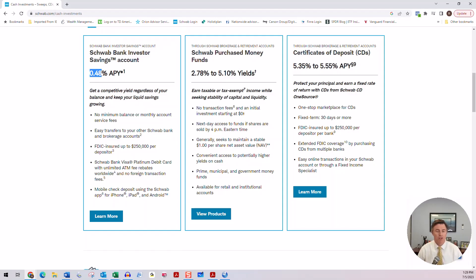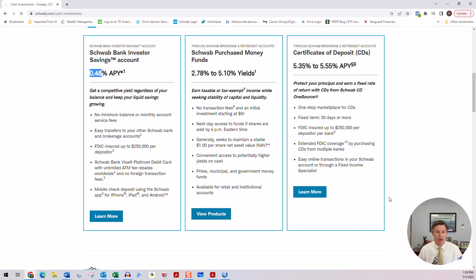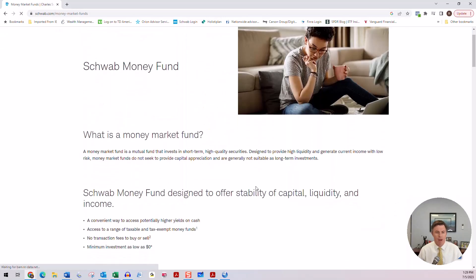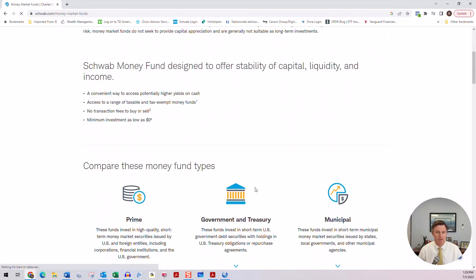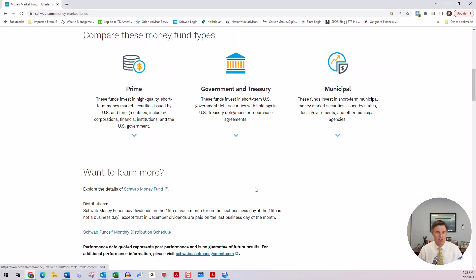So definitely better than you're getting at your bank, but certainly not competitive in the current environment. Now another option without really taking on any more risk would be to buy one of the Schwab purchased money market funds. And if we click here on view products, we can see that Schwab has a number of different money market funds.